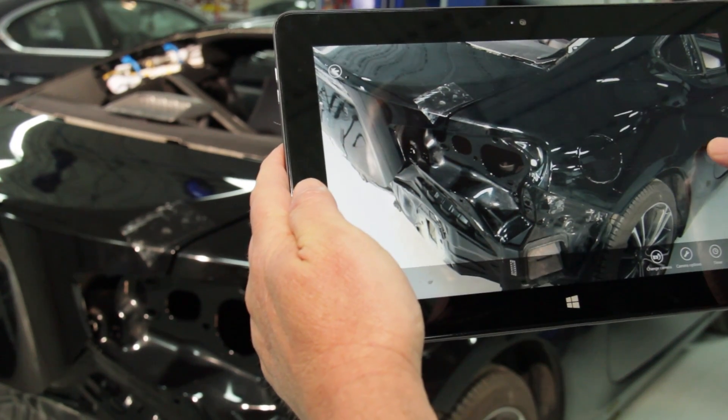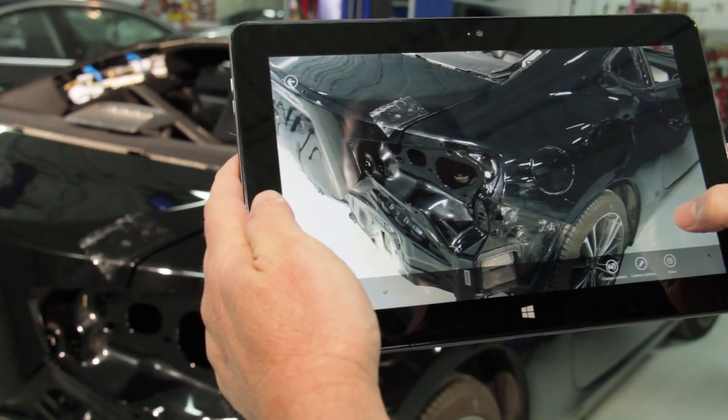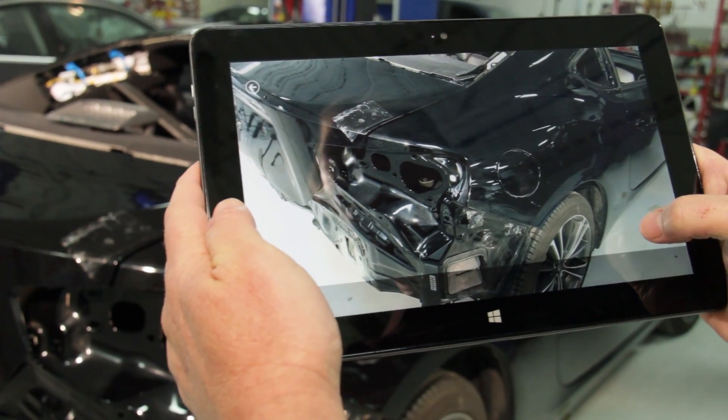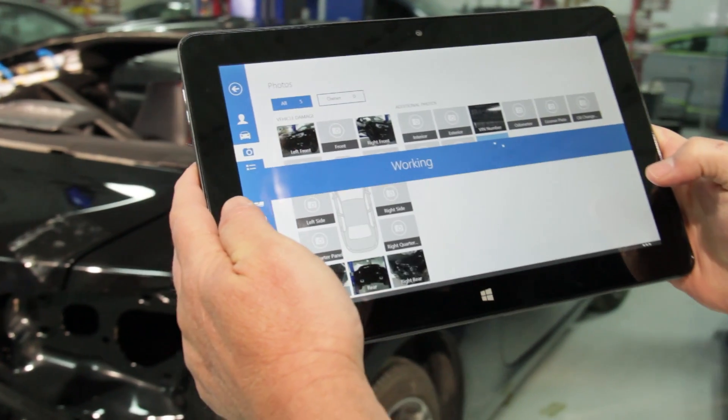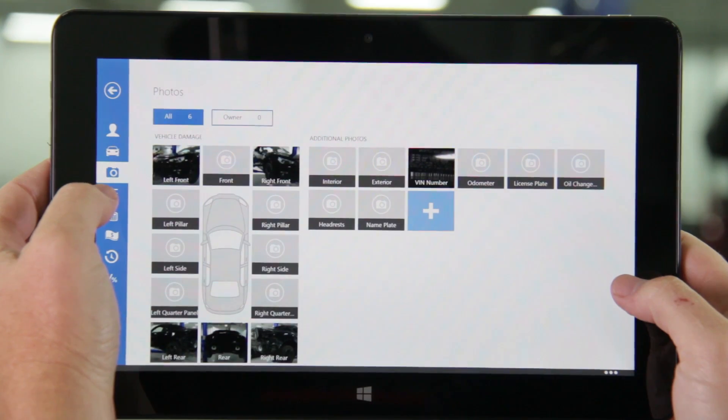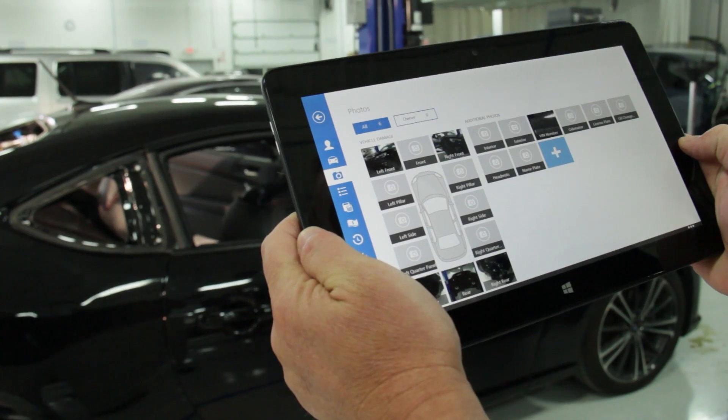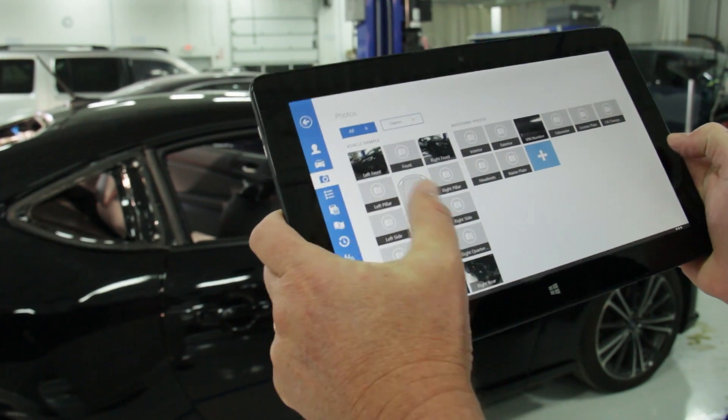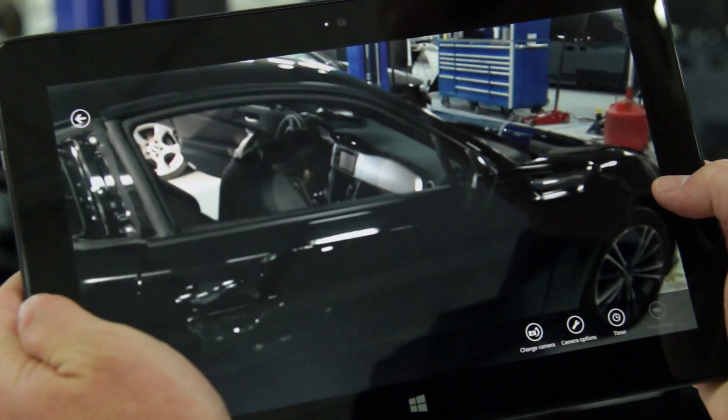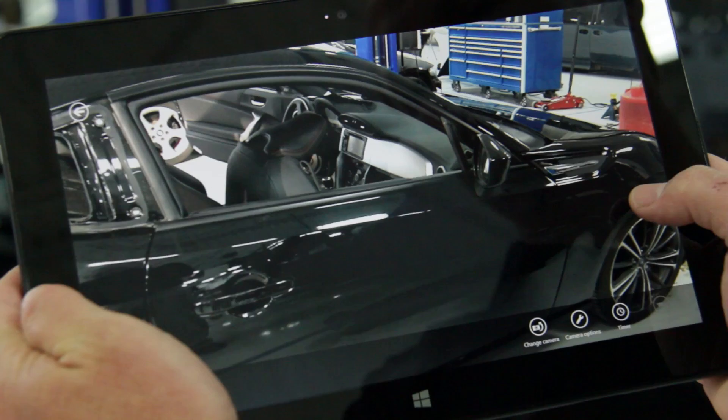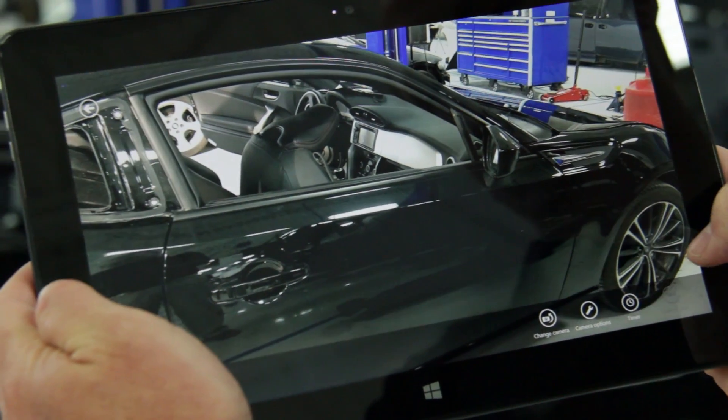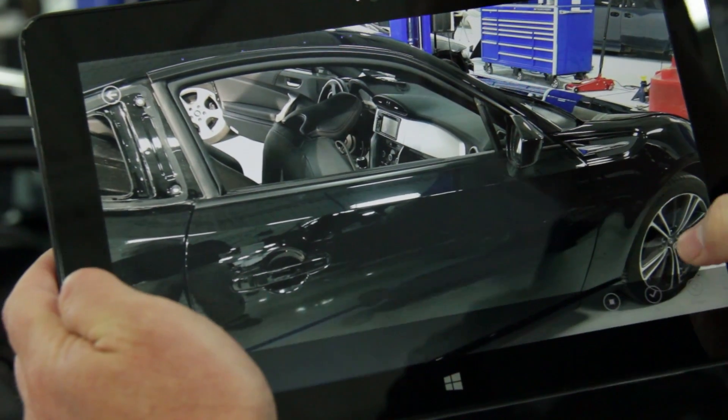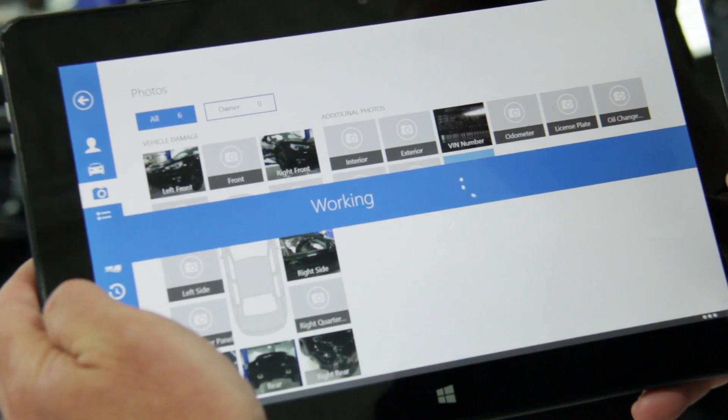From this view you can also begin to take photos of the car. Here we'll take a picture of the primary point of impact. In the images view you can see the photos you just took and take additional photos. To do that simply tap the pre-labeled area you wish to photograph. Once you have the desired image in frame tap the screen. Then at the bottom select OK to save the image or select crop to zoom in.